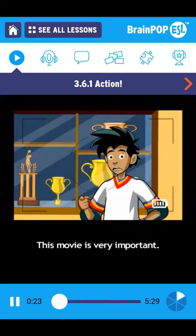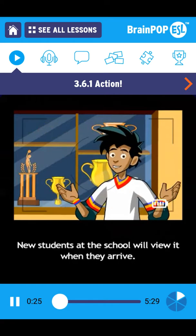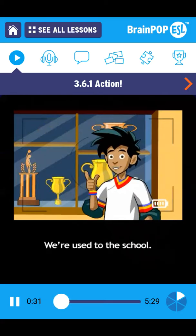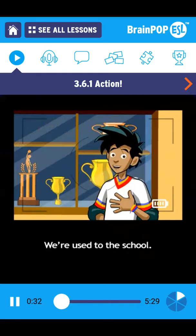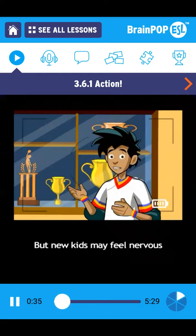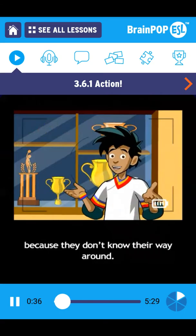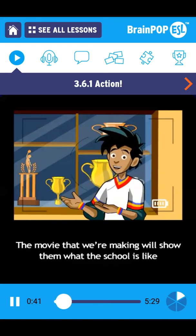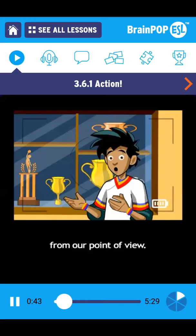This movie is very important. New students at the school will view it when they arrive. Don't forget, Moby. We're used to the school, but new kids may feel nervous because they don't know their way around. The movie that we're making will show them what the school is like from our point of view.